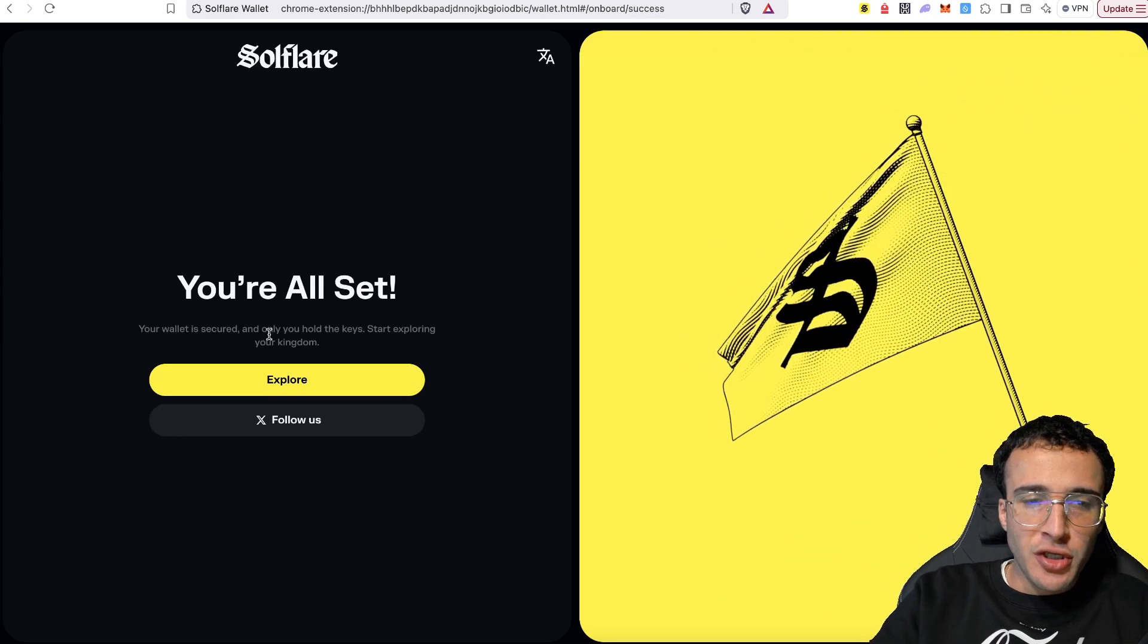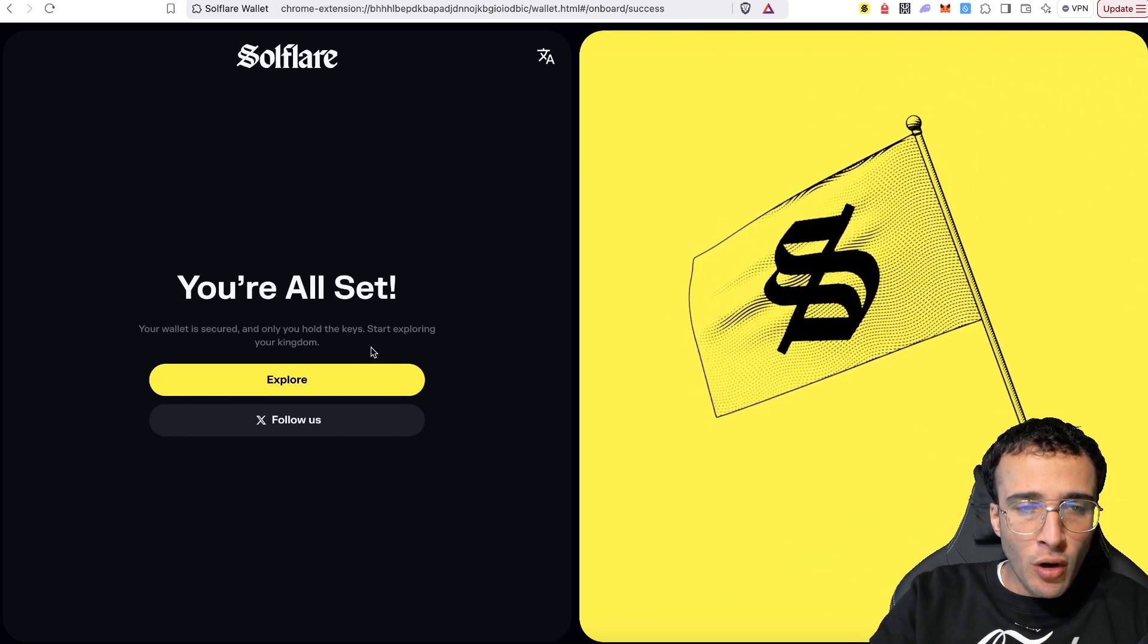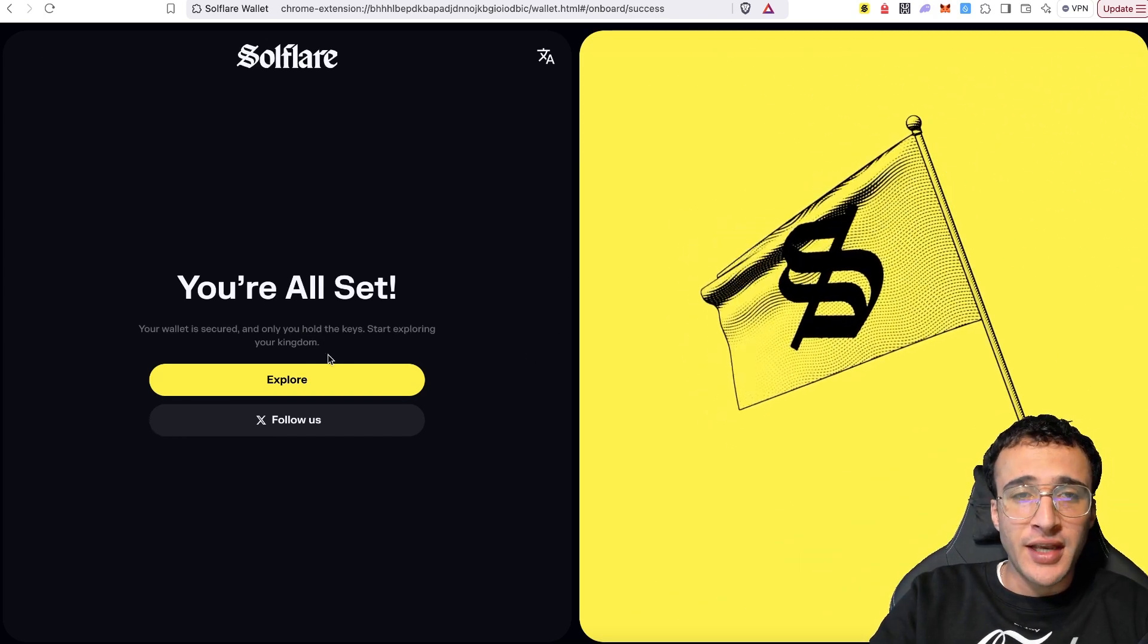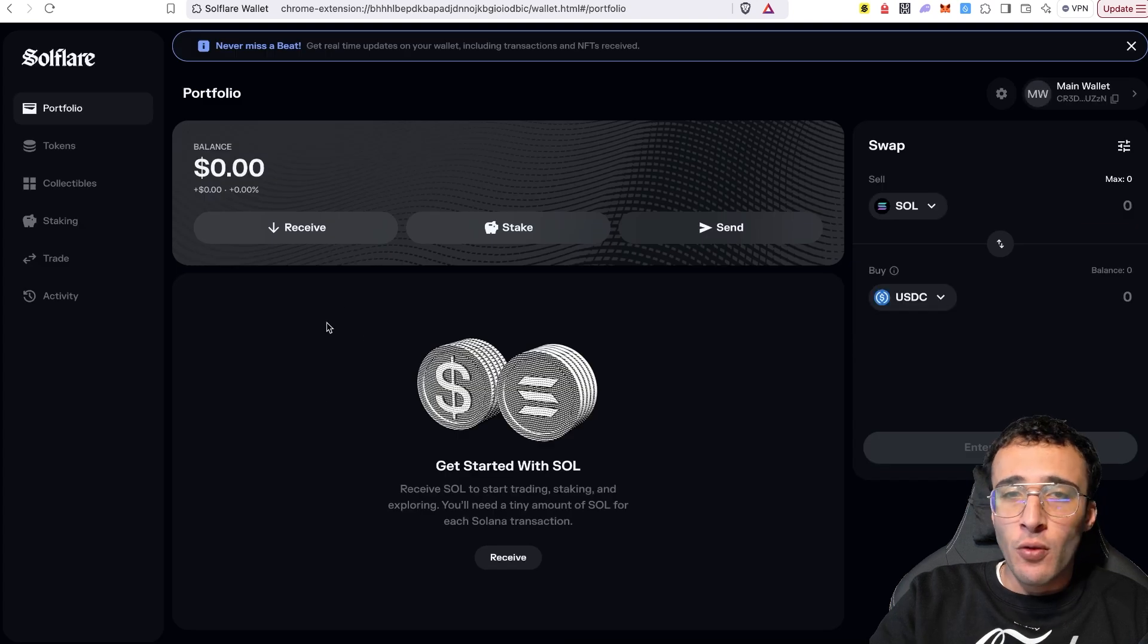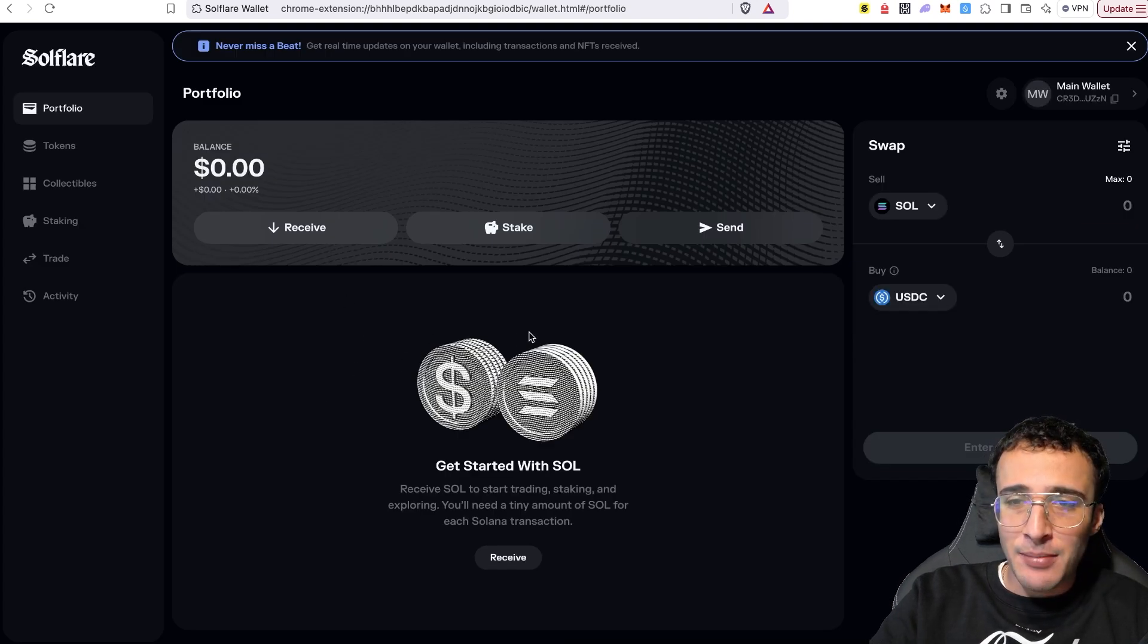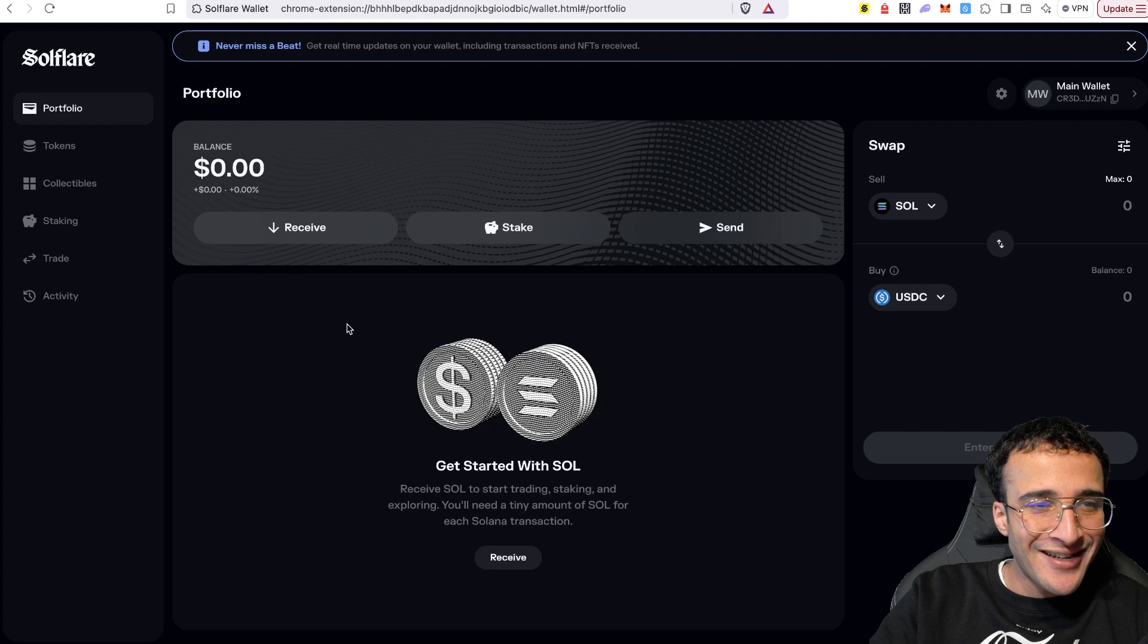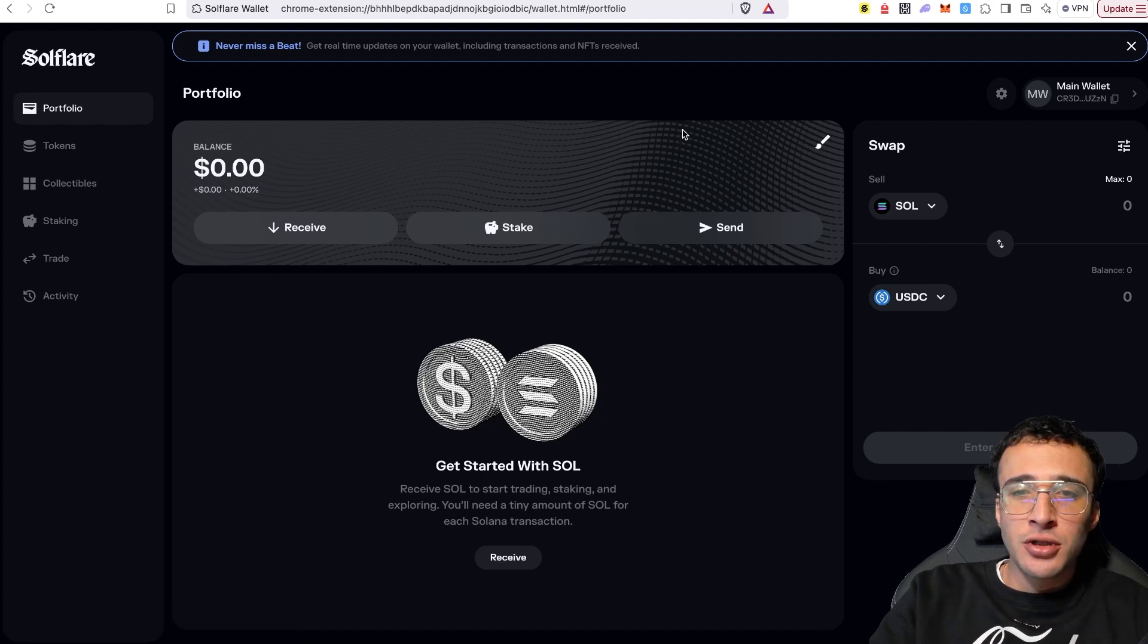And voila, we are all set. Your wallet is secured and only you hold the keys. Start exploring your kingdom. Let's explore. So wow, this is an amazing user interface from the get go. I absolutely love it. This is a brand new sleek user interface, if I may say so.